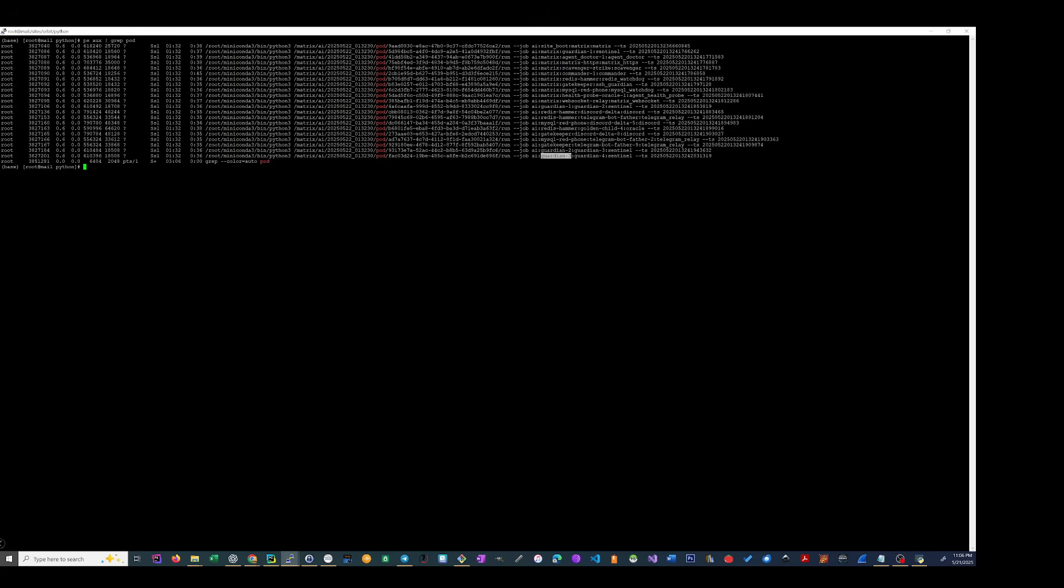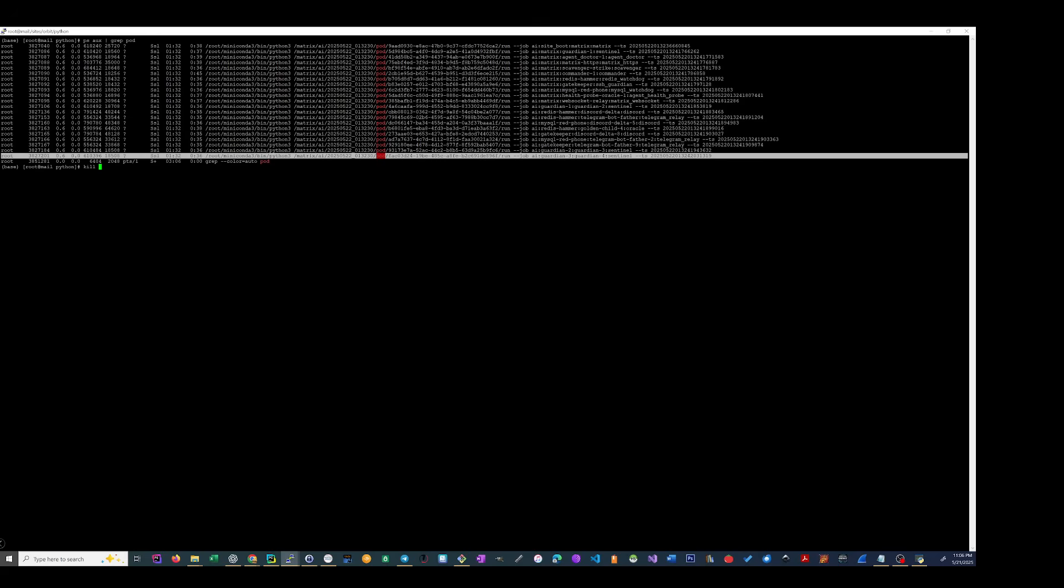So that means let's start taking these guys out, except Guardian 2 right here. Alright, so we're not gonna take that one out. I'm gonna take all the others out.